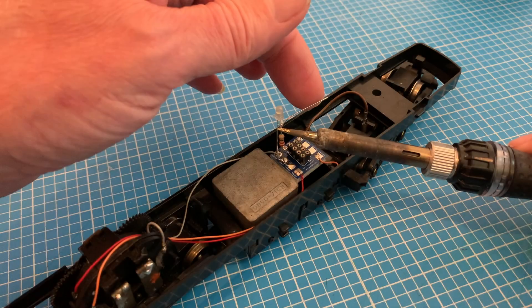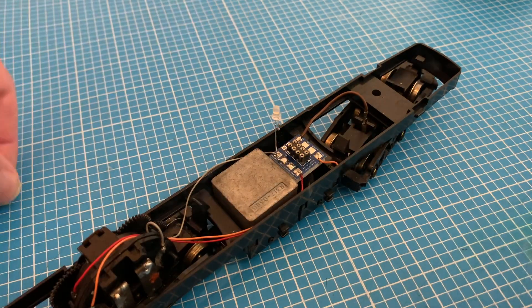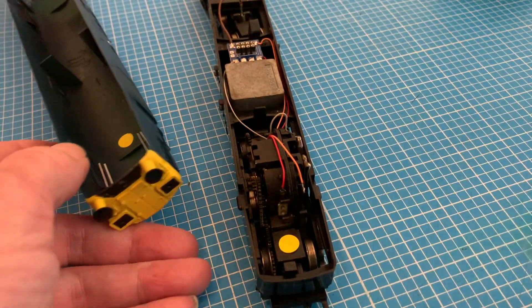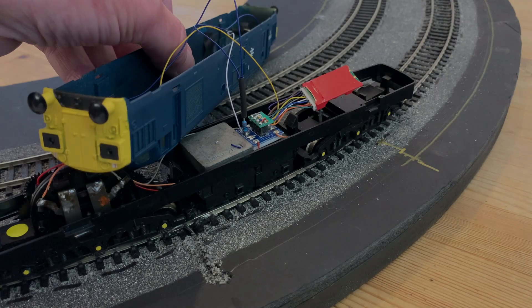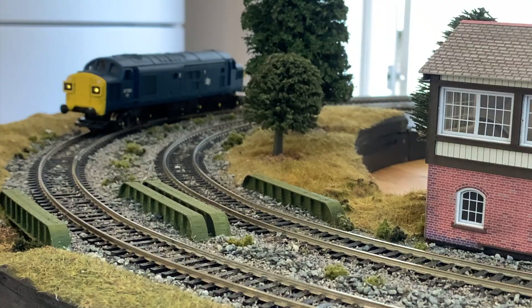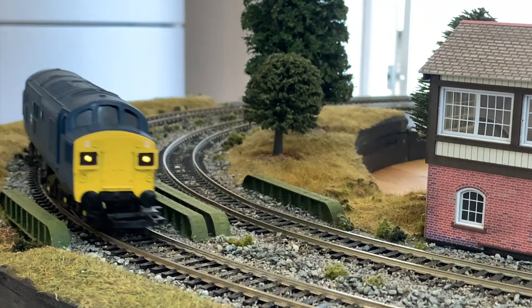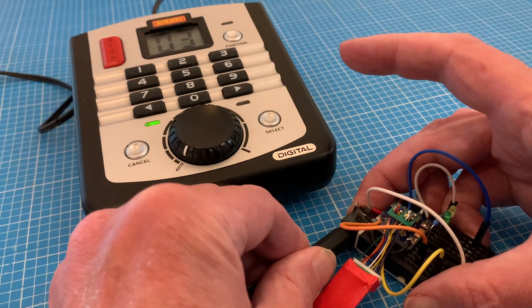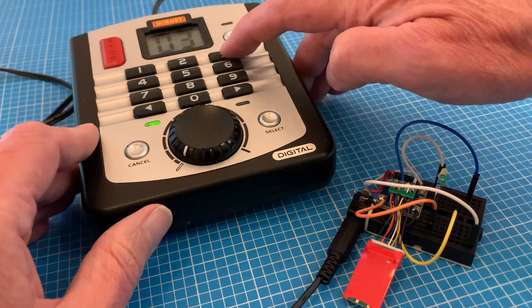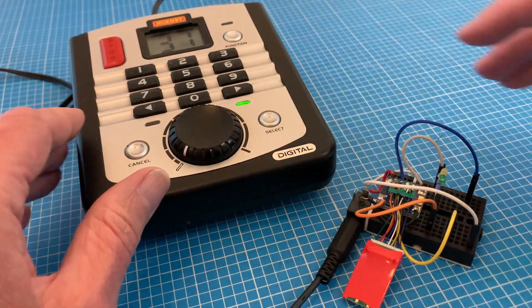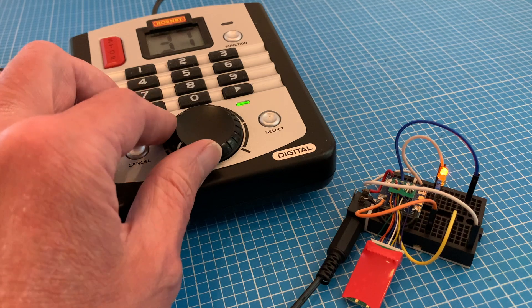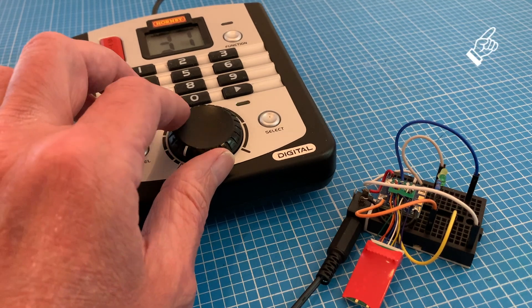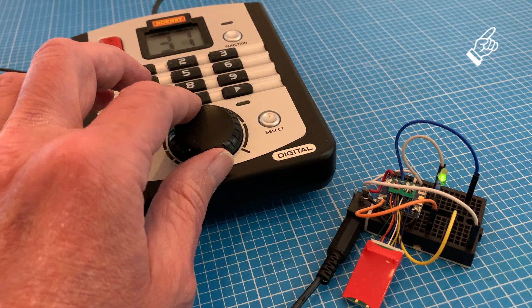Then, its function fulfilled, our test light can be removed. And while our Sugru finishes setting, one more thing before we get on with the wiring proper: getting the brightness right, and that's down to the value of our resistor. To work this out I'm going to use my homemade chip tester, which essentially replicates the function of the decoder but outside the loco, using colored LEDs instead of the motor itself. You can see how I made it on the link above.